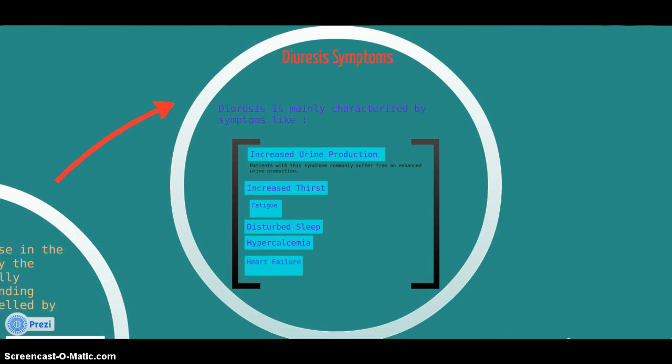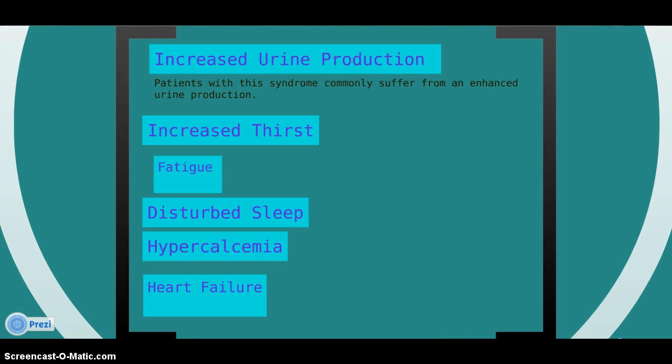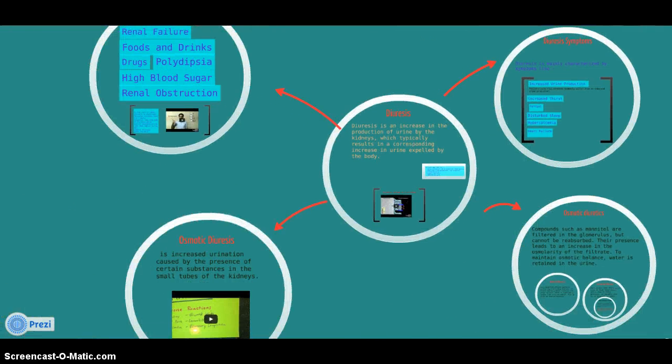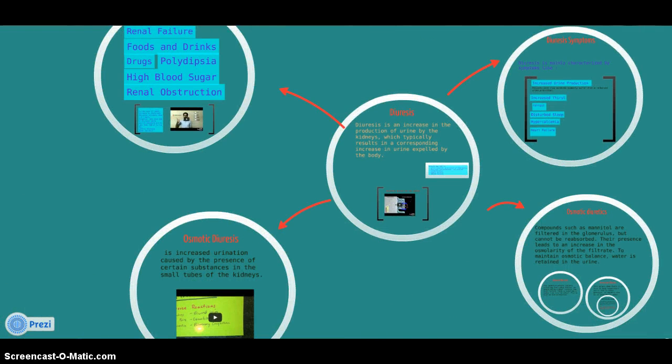Diuresis symptoms. Diuresis is mainly characterized by symptoms like increased urine production. Patients with this syndrome commonly suffer from enhanced urine production, increased thirst, fatigue, disturbed sleep, hypercalcemia, and heart failure.